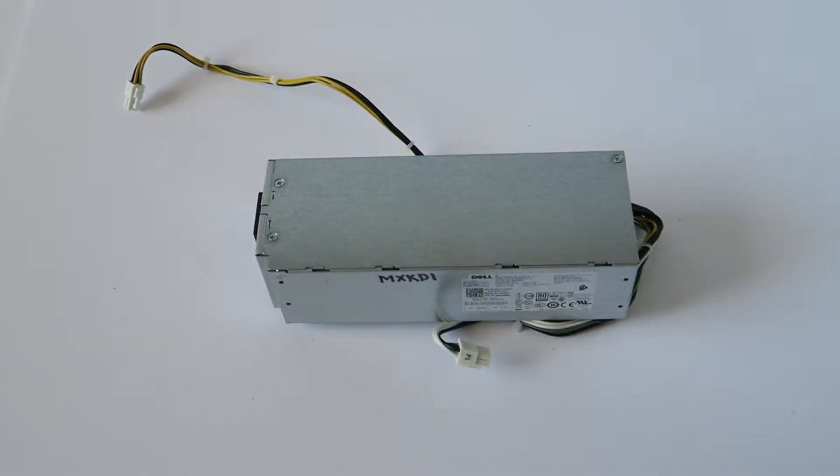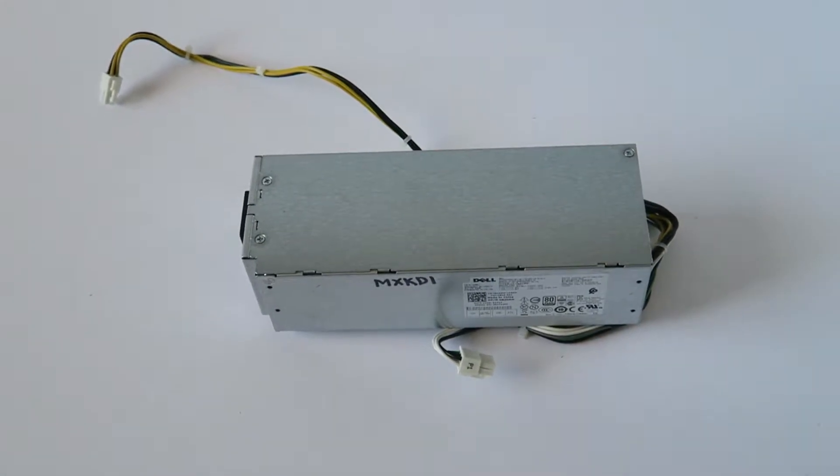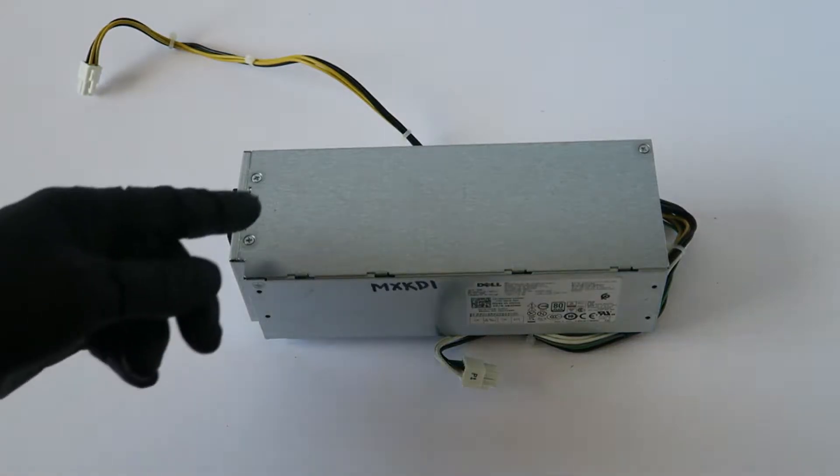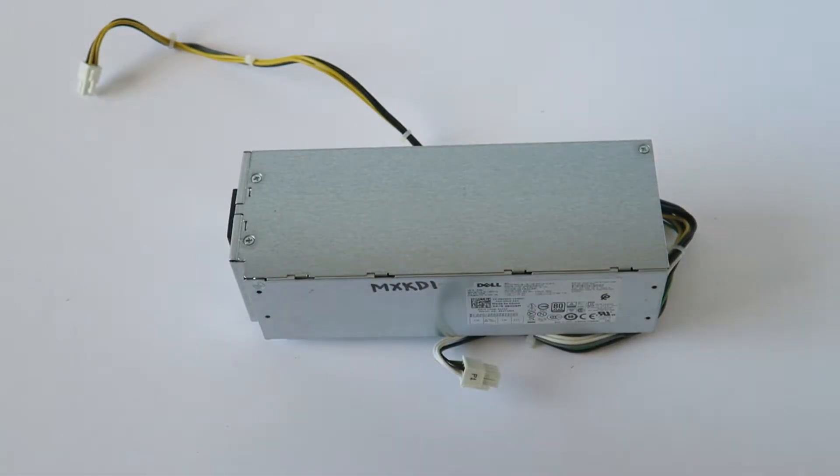What's going on you guys? This is Max KD. I have another Dell power supply. It's 180 watts from an Dell Optiplex small form factor.